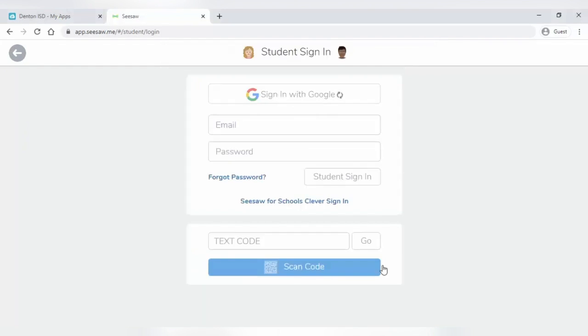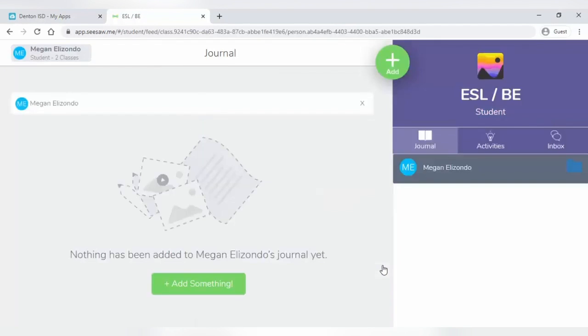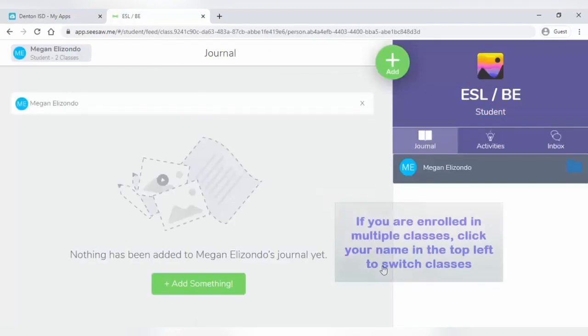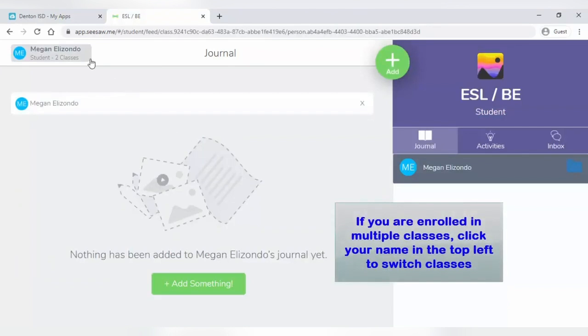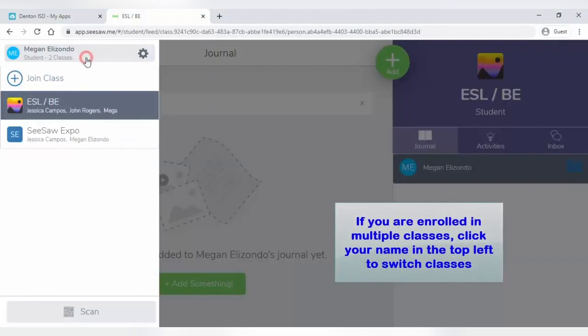You are now signed in to Seesaw. If you're enrolled in multiple classes, click your name in the top left corner to switch classes.